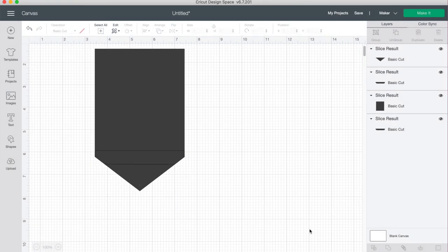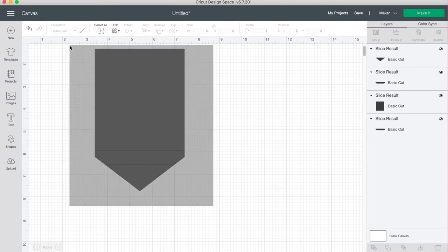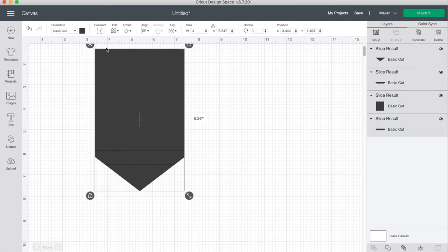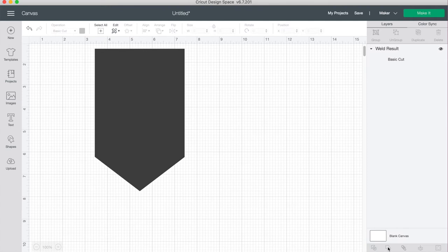Now as you can see all the little triangles are gone that are sticking out, but my shape is split up into three different parts. So we're going to highlight all of them and then down at the bottom click weld.